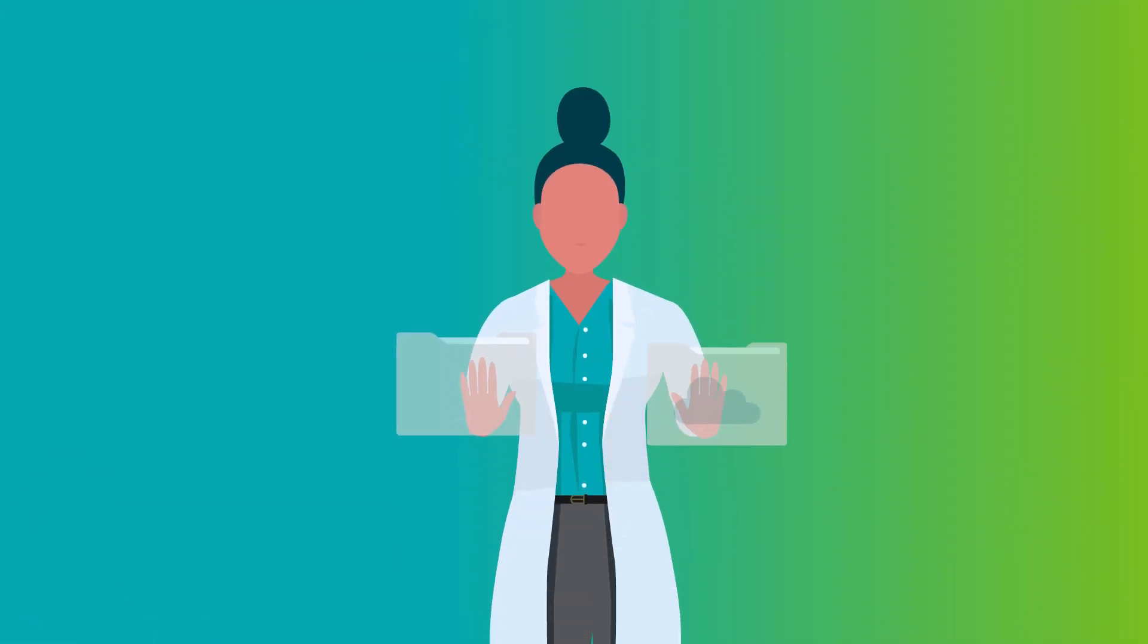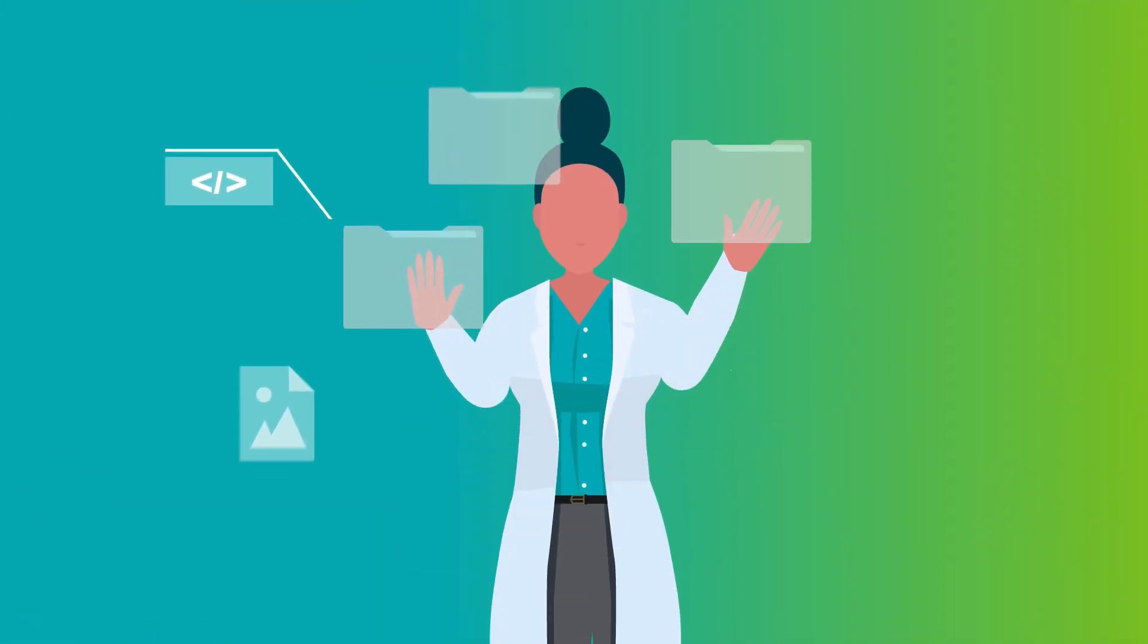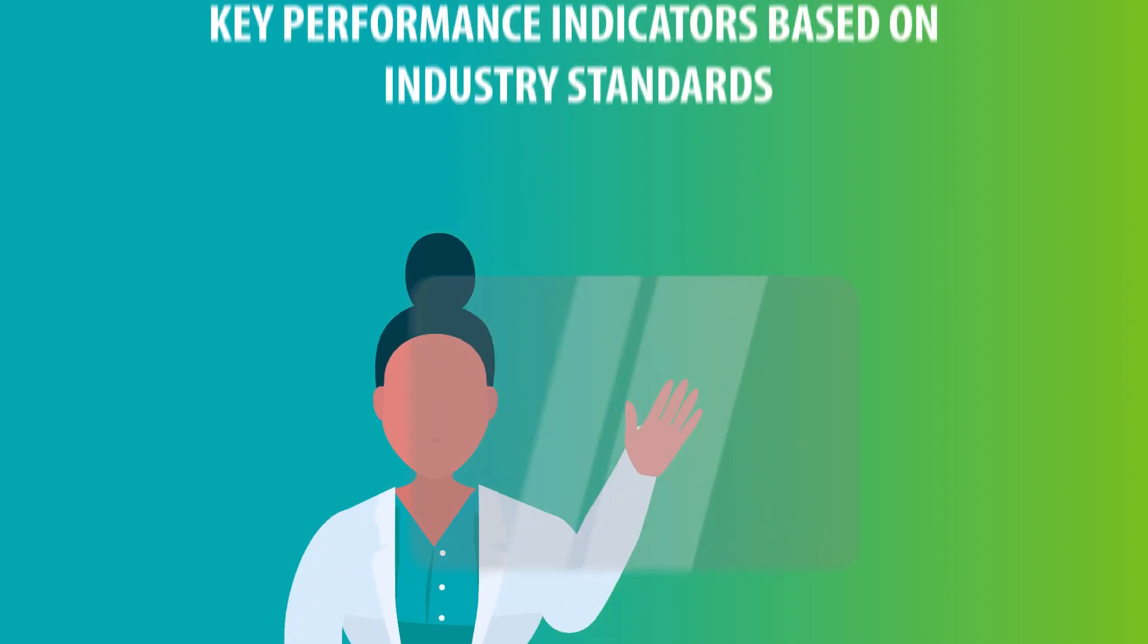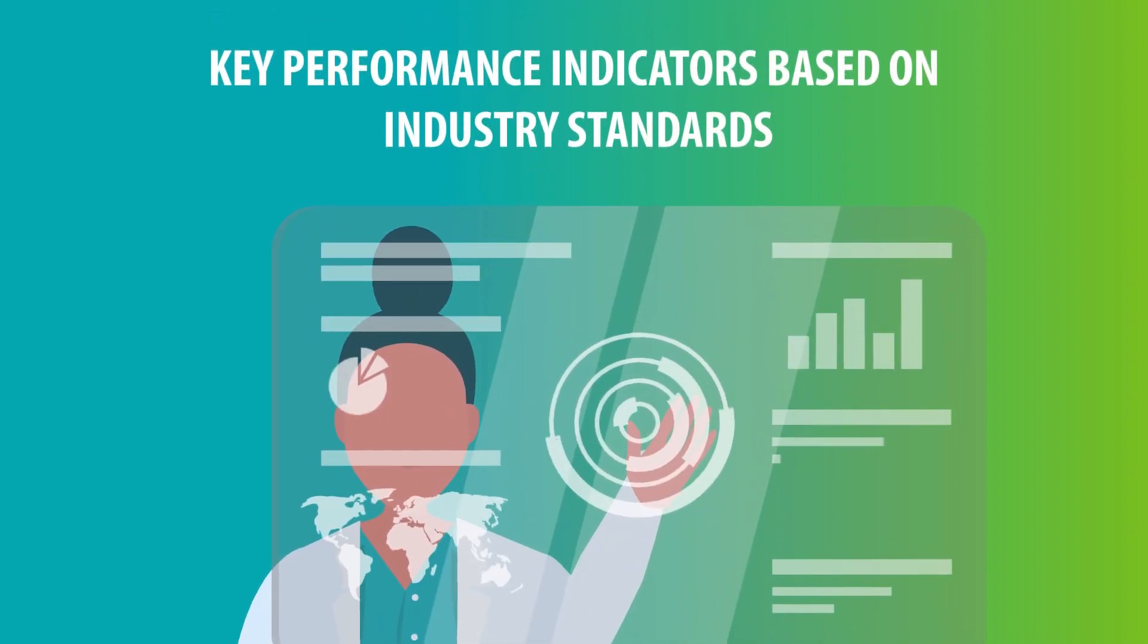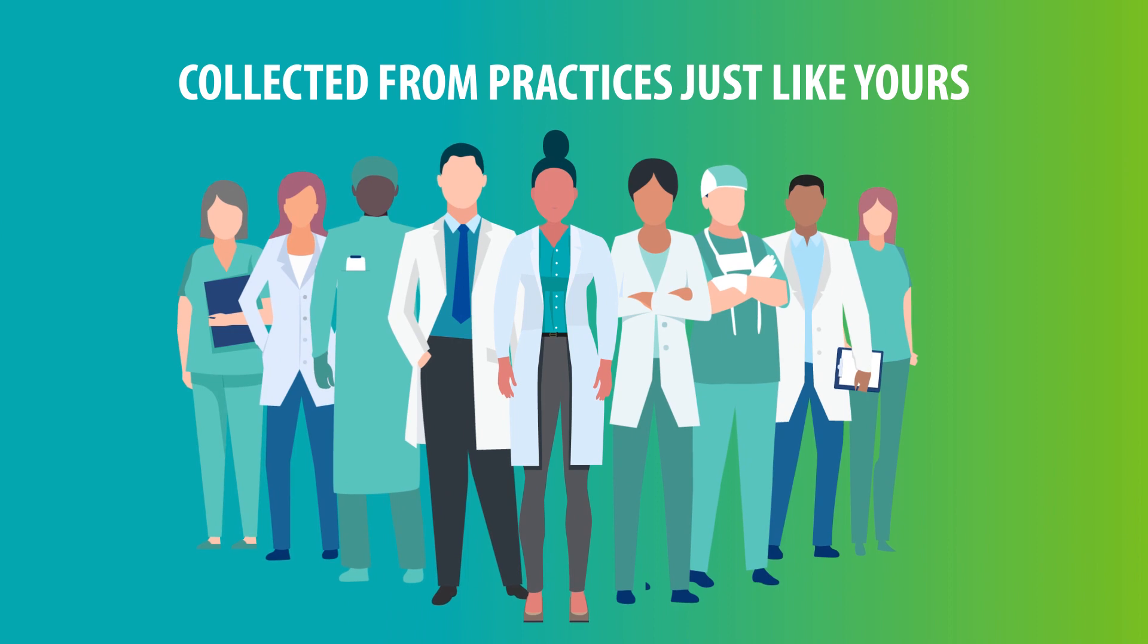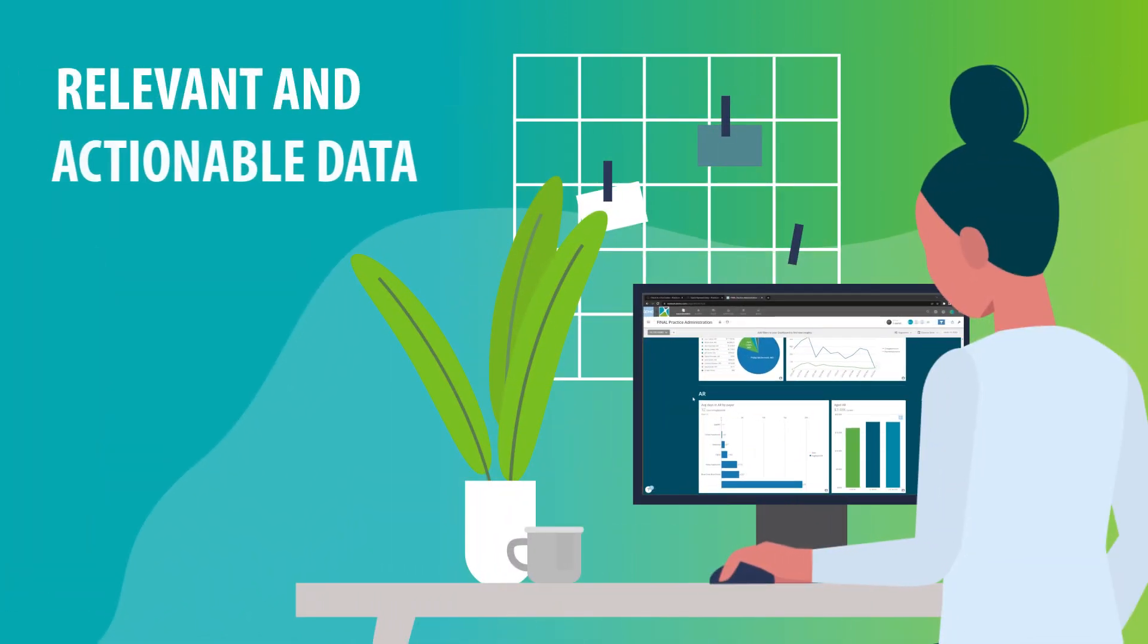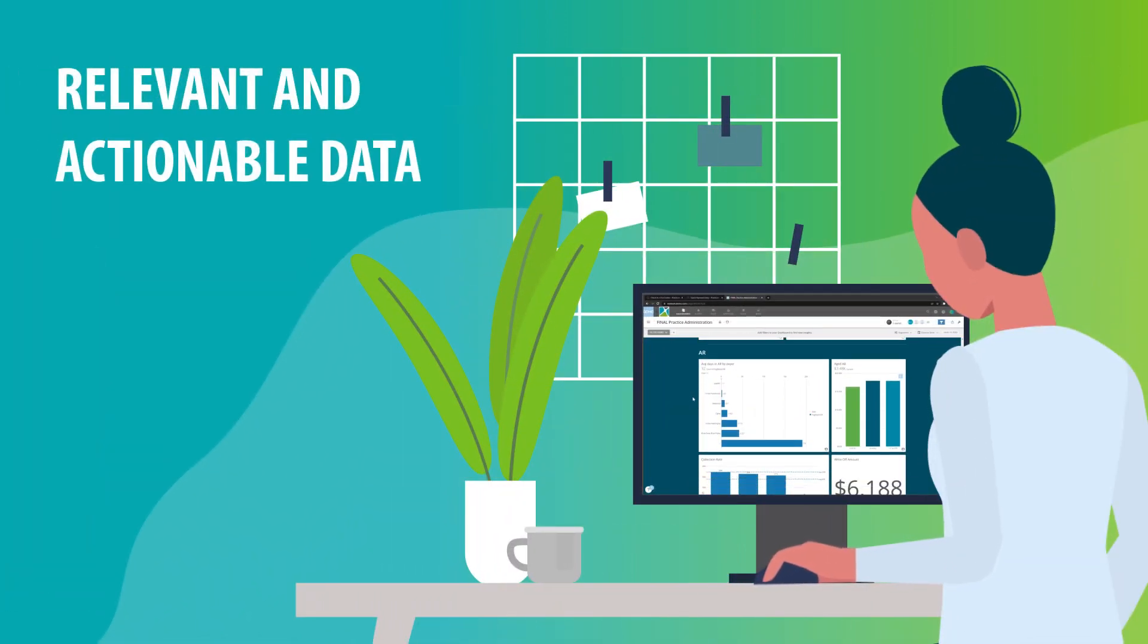Nextech Advanced Analytics empowers practices with key performance indicators based on industry standards and collected from practices just like yours to provide relevant and actionable data that you can actually use.